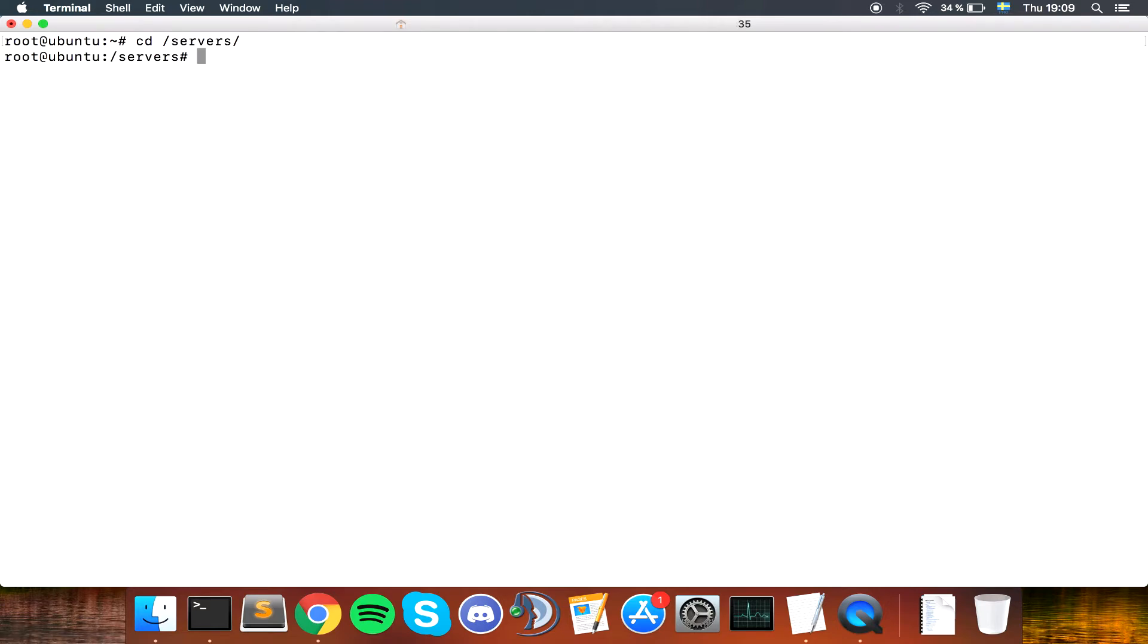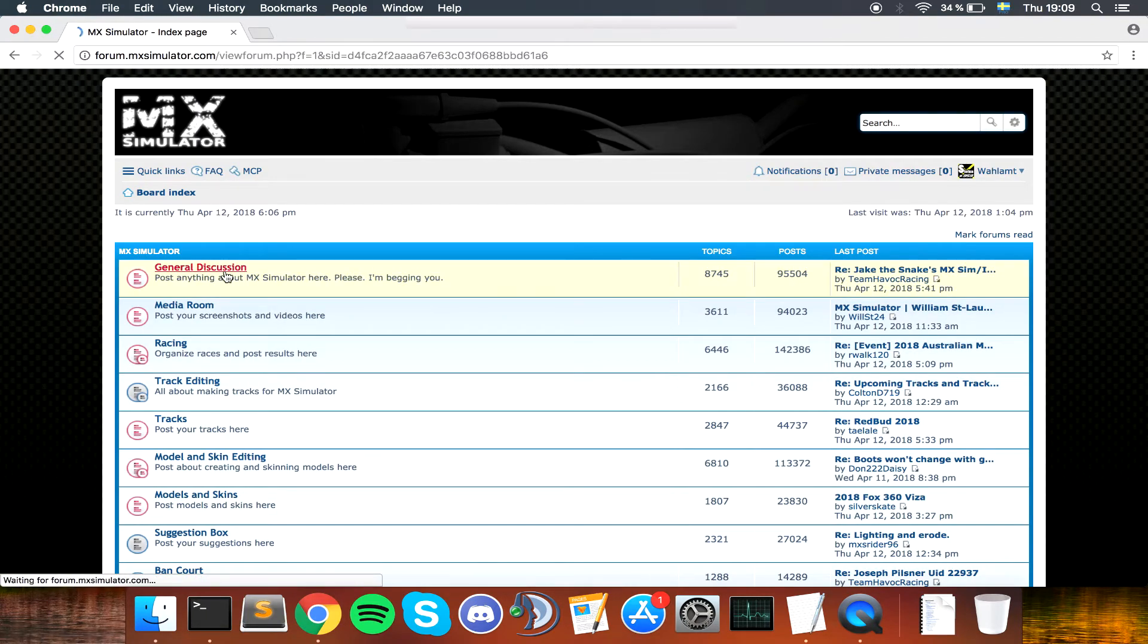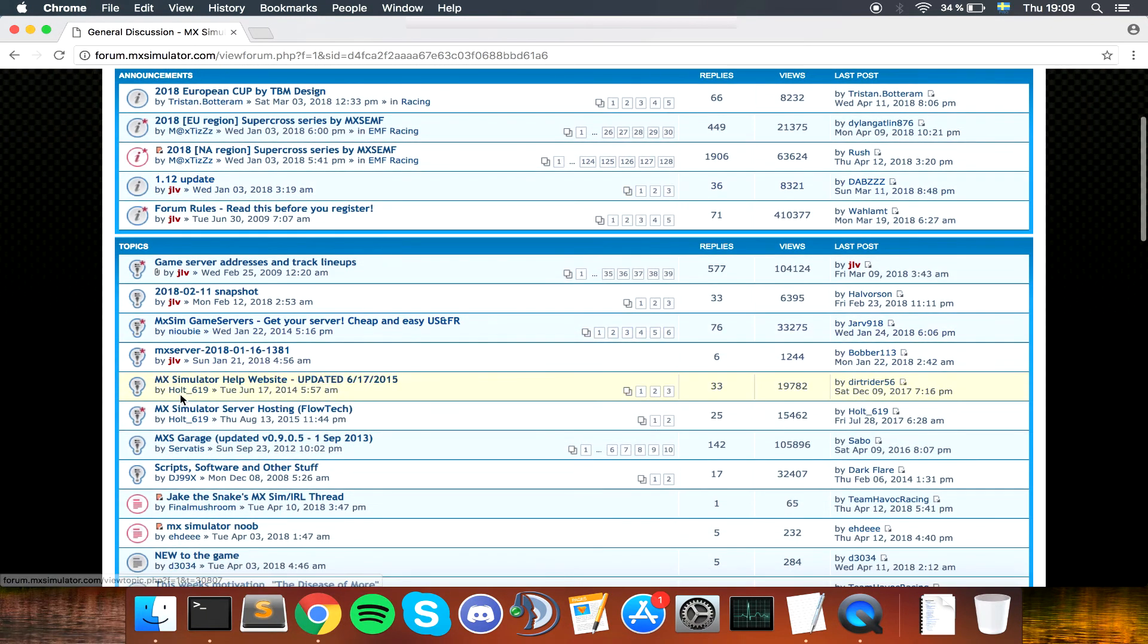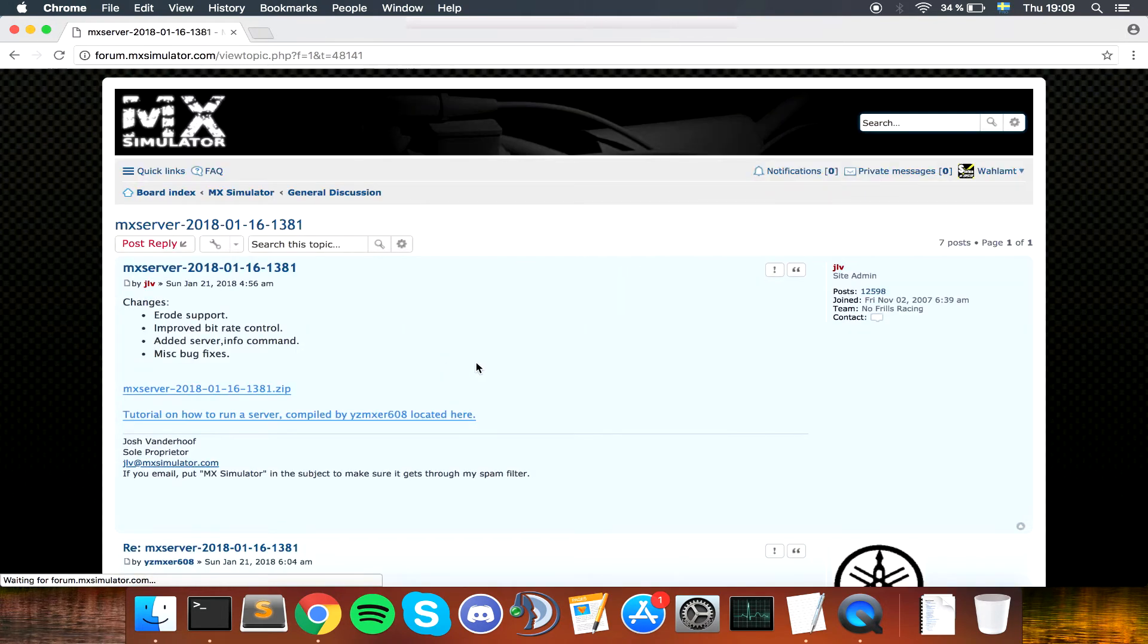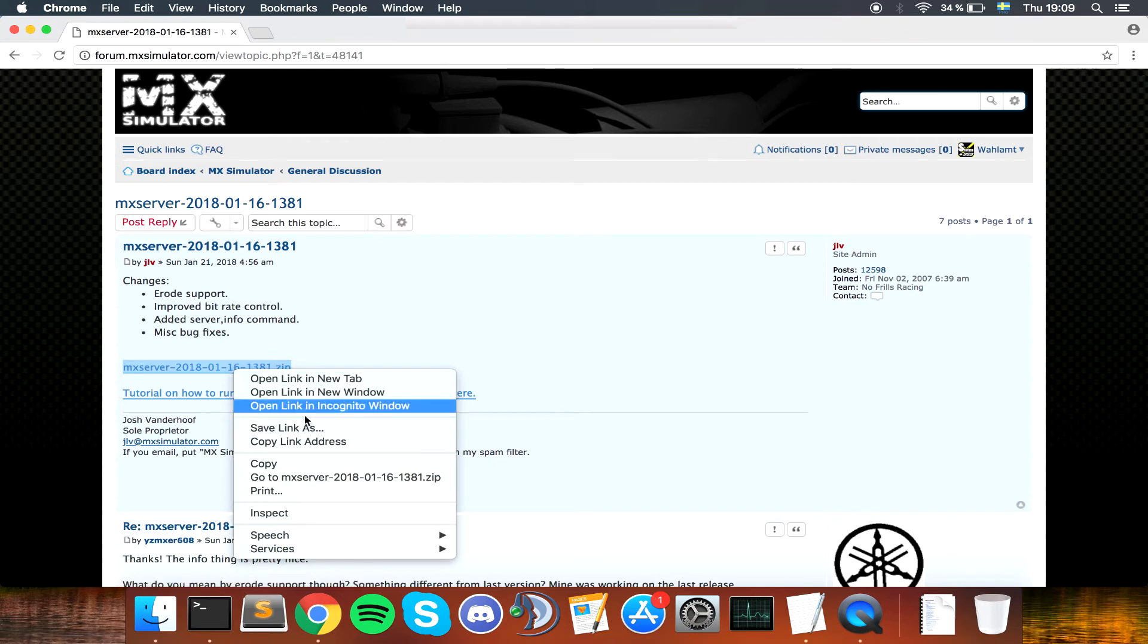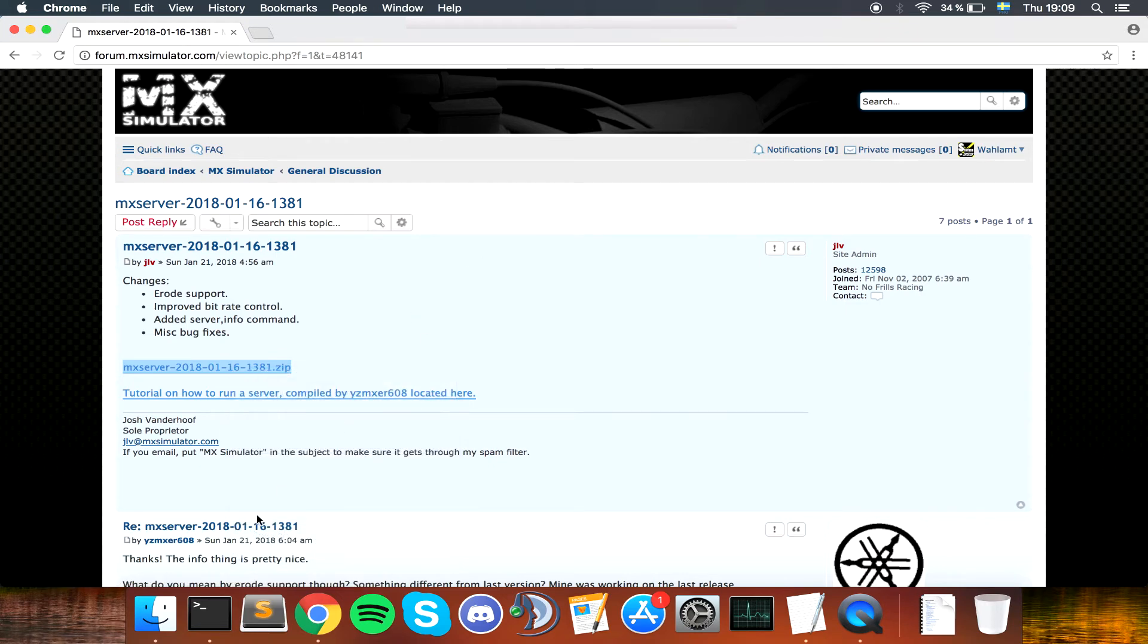We are going to go to the desired folder. I have created a folder named servers. We are going to use wget to get things from a web address. Go to General Discussions in the forum, find the MX server pinned topic, and copy the link for the download.